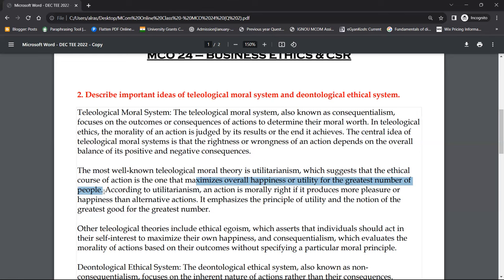The goal is to achieve the greatest utility. According to utilitarianism, an action is morally right if it produces more pleasure or happiness than any alternative action.